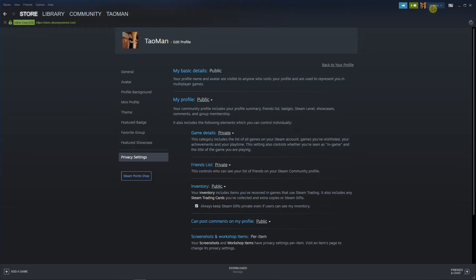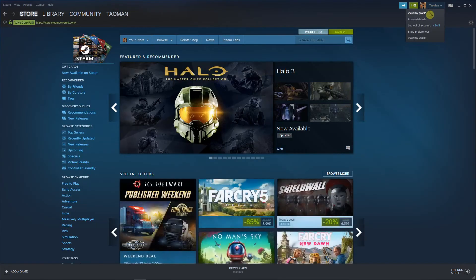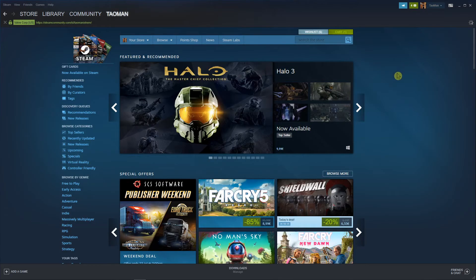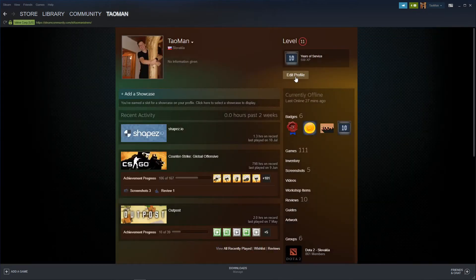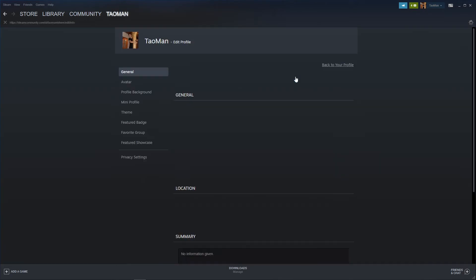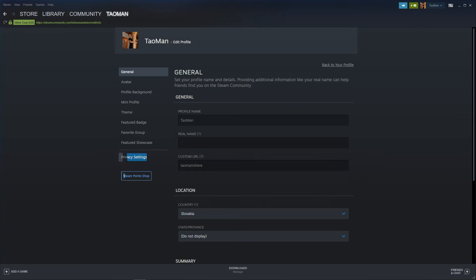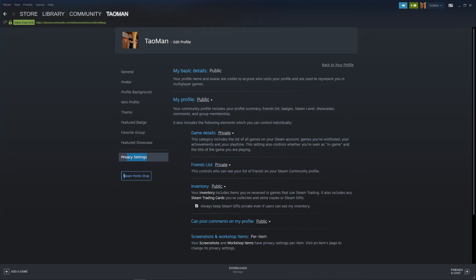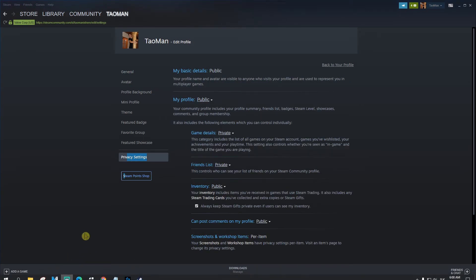So again, when I'm in store, view my profile, edit profile, privacy settings, game details, private. So this is how you got it, my brother and my sister.